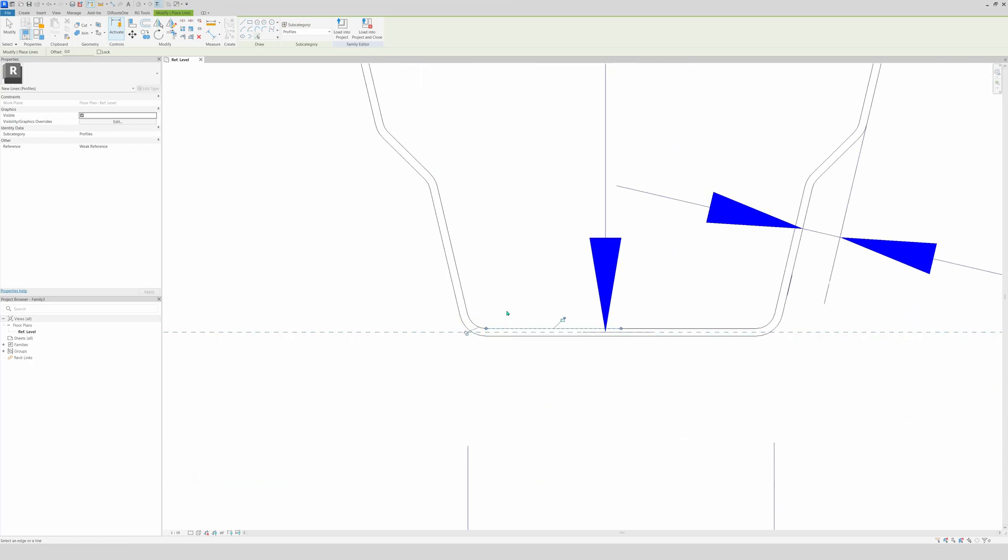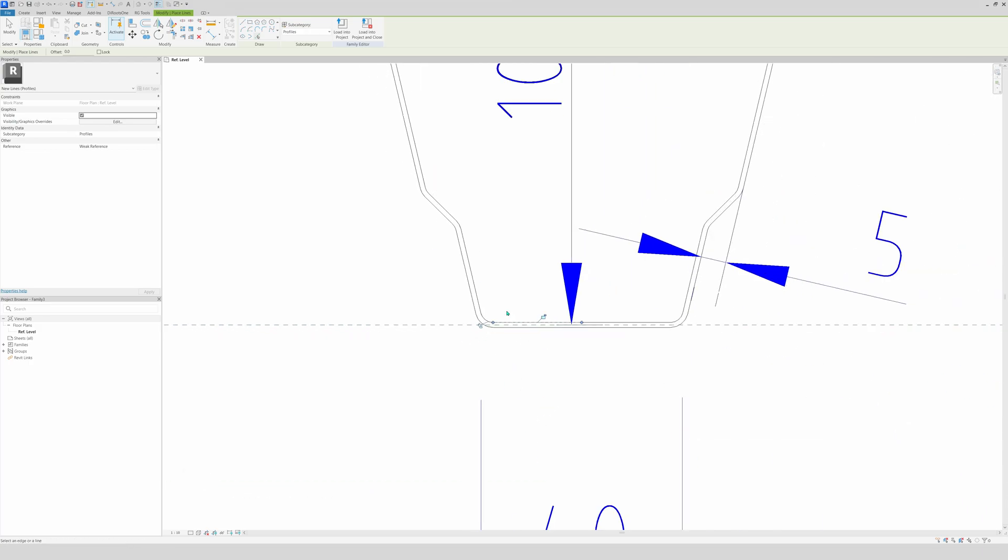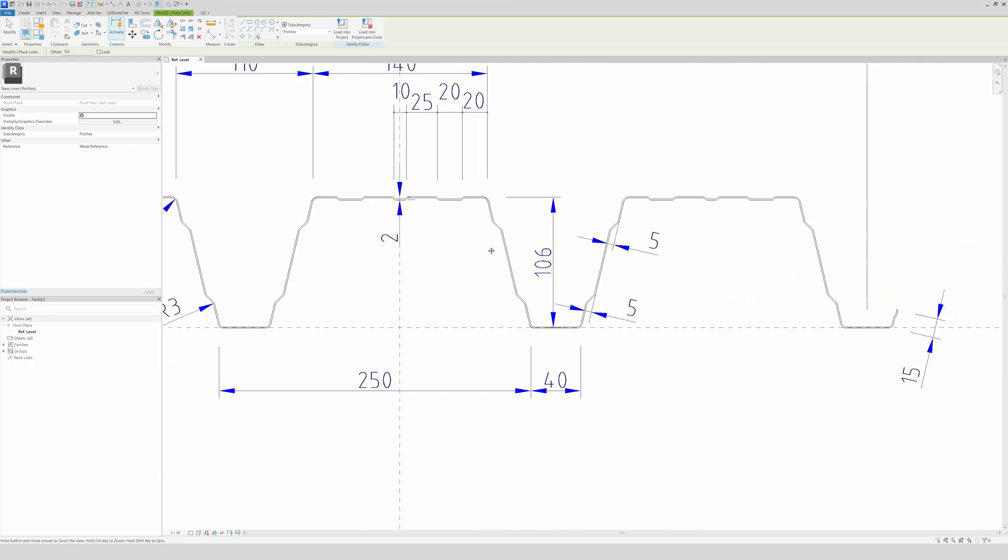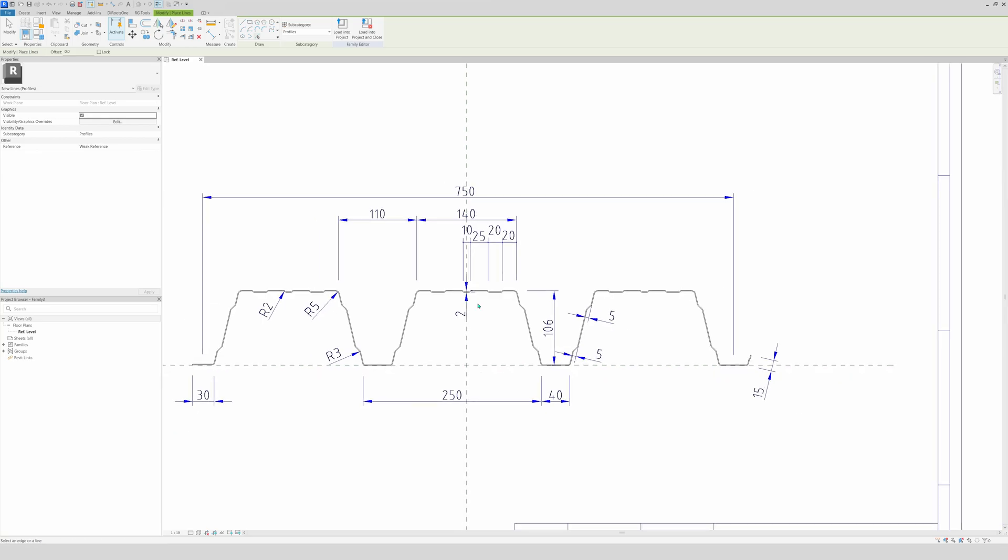And voila guys, we picked our lines, every line that we want. Now you guys are asking, why only one profile? Well you will see in a couple of minutes why, because sometimes it's easier to have one profile than three. And we will make the family so you can choose if you want three or one profile.